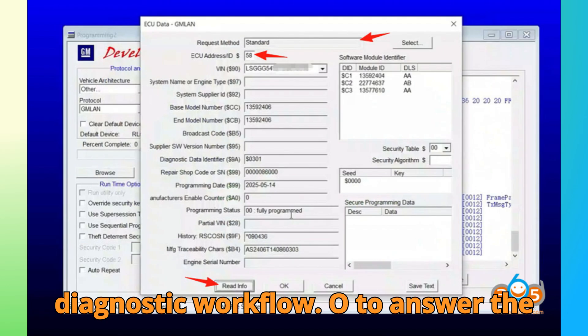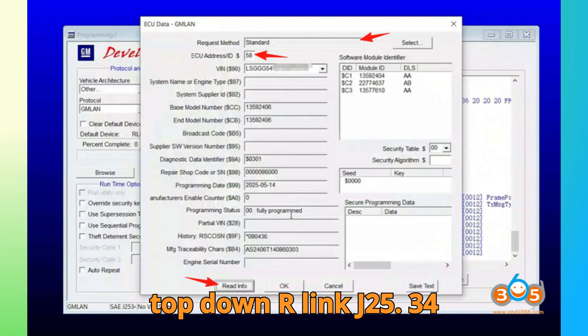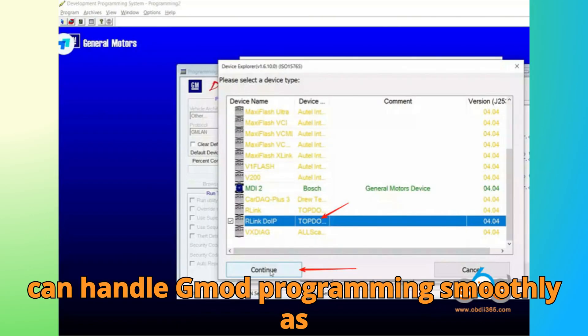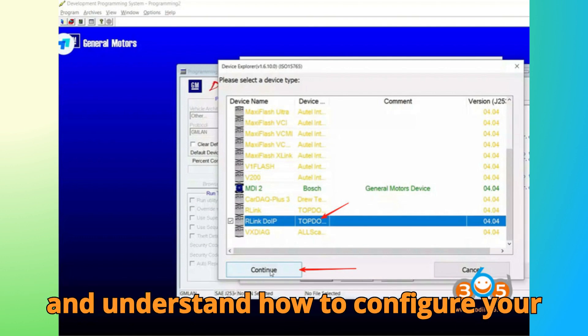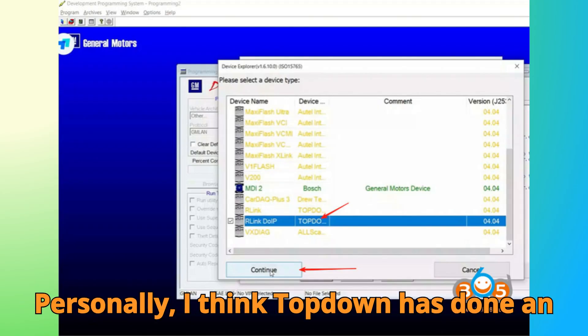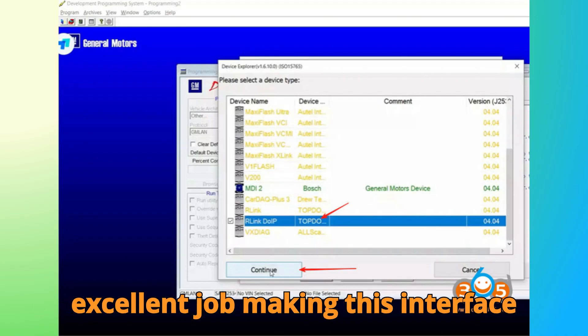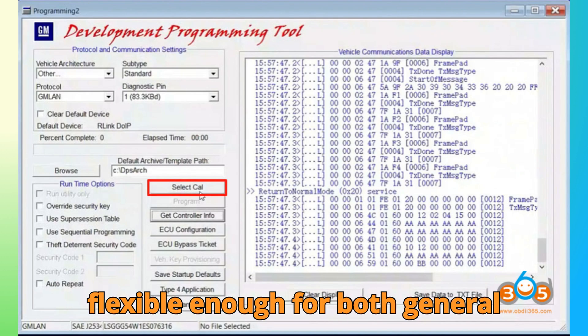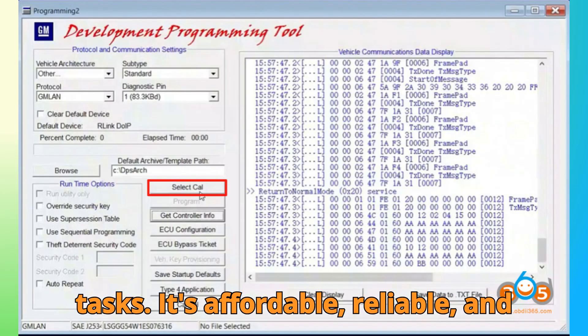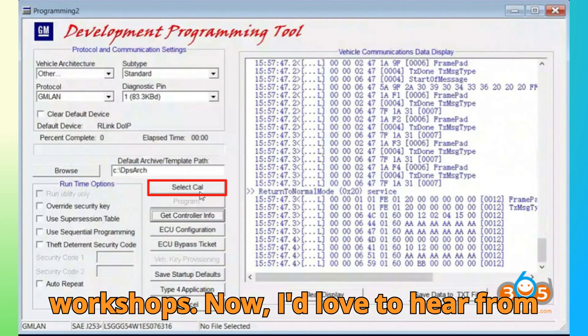So, to answer the question I asked earlier, yes, the Top Dawn R-Link J2534 can handle GM DPS programming smoothly, as long as you follow the right steps and understand how to configure your communication pins and ECU IDs properly. Personally, I think Top Dawn has done an excellent job making this interface flexible enough for both general diagnostics and deep-level programming tasks. It's affordable, reliable, and easy to integrate into professional workshops.